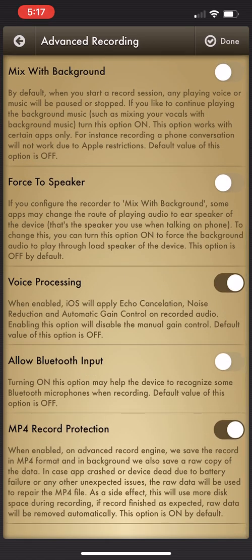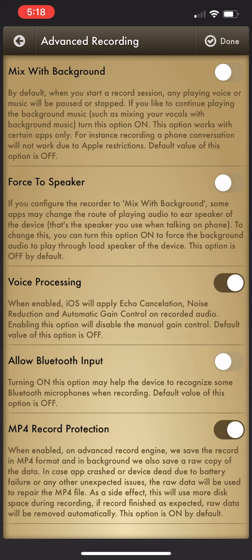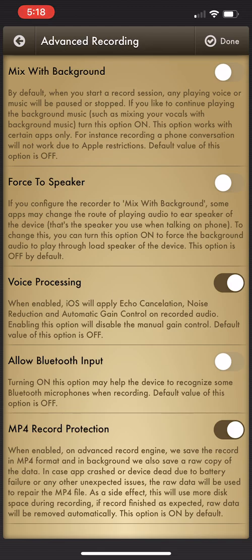When enabled, iOS will apply echo cancellation, noise reduction, and automatic gain control on recorded audio. So enabling this option is actually going to disable the manual gain control as well, and the default value on this option is usually off. So usually by default this thing is off, so I turned it on.